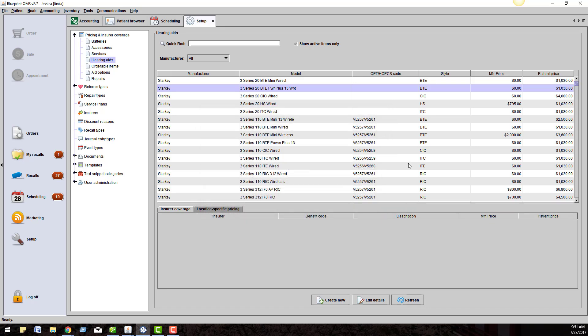Manufacturer prices can be adjusted if you enter bills when you receive the aids in. Patient prices are adjusted when you order, receive, and deliver the hearing aids to your patients.